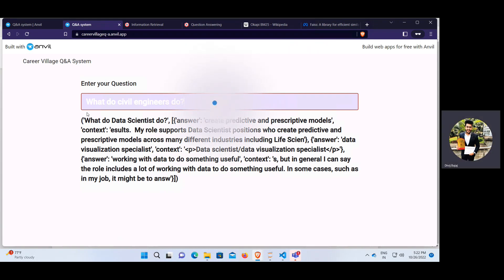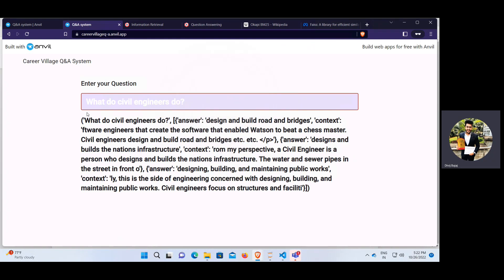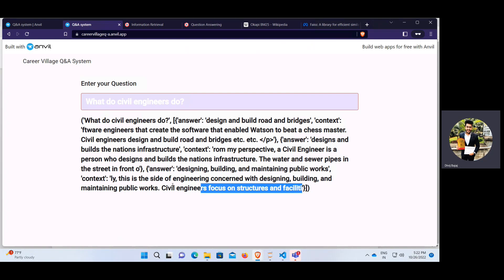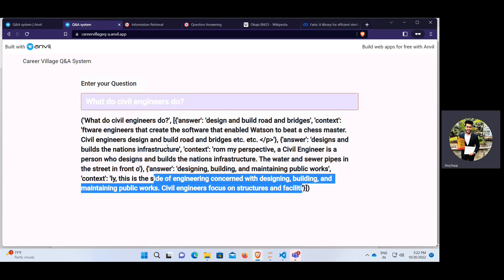For the civil engineering question, if someone has answered in that context we'll get the answer; otherwise it will return that no answer was found. The first answer we got is 'design and build roads and bridges.' The second best answer, based on ranking scores, is 'design and build the nation's infrastructure,' and the third is 'designing, building, and maintaining public works,' along with the relevant context for each answer.